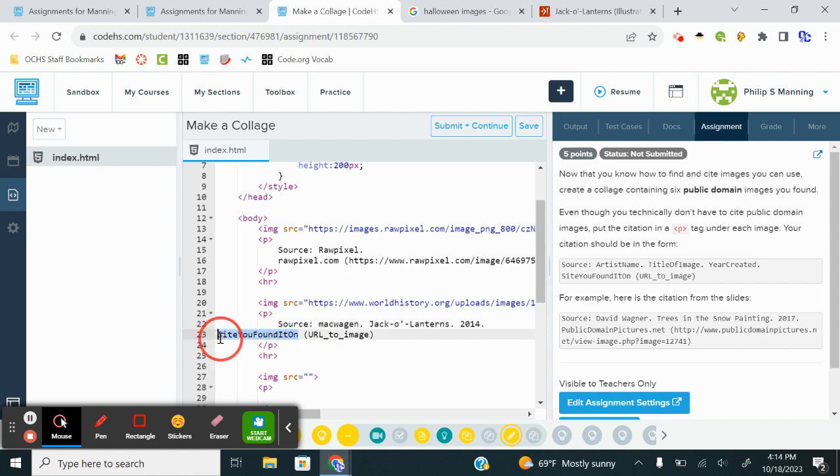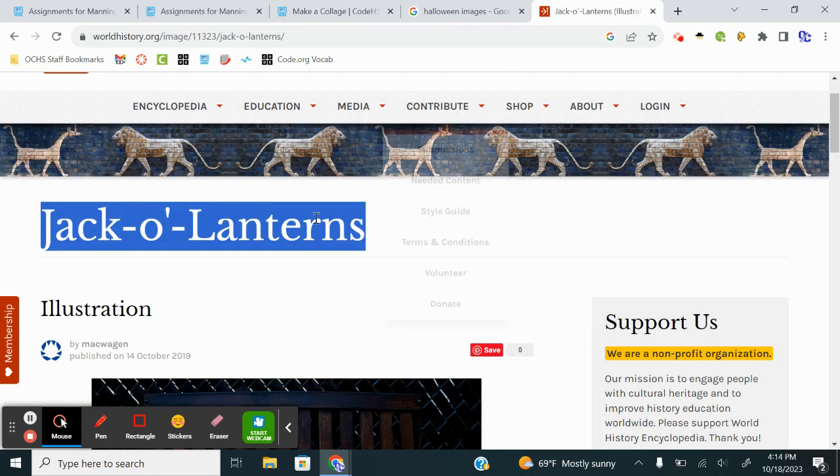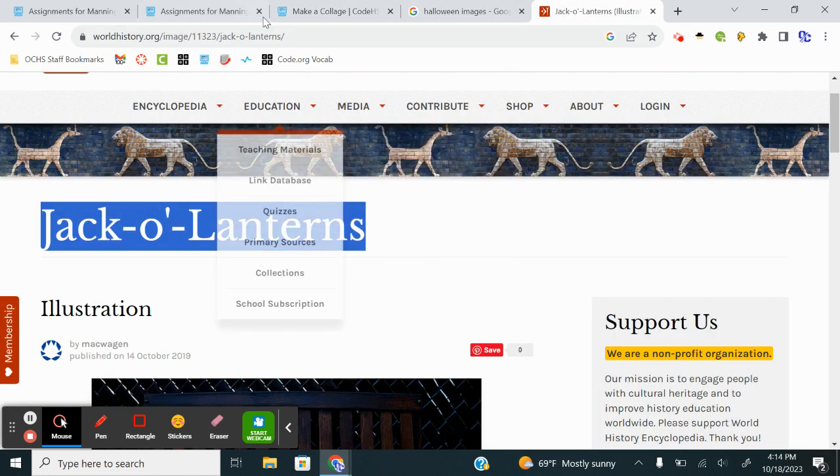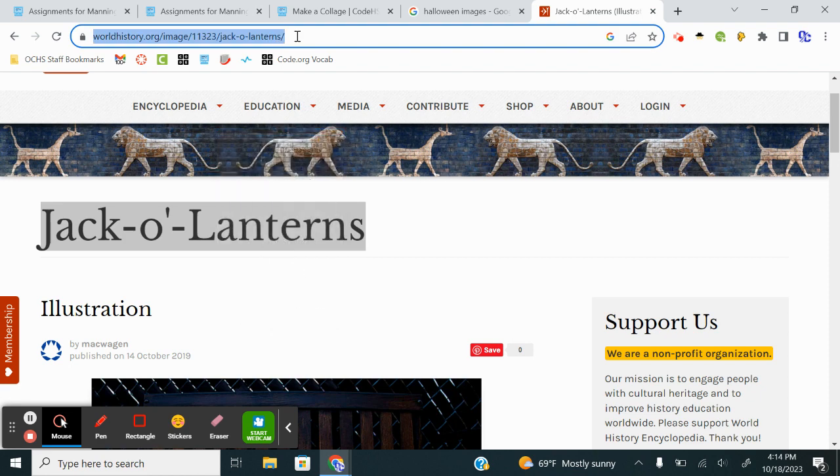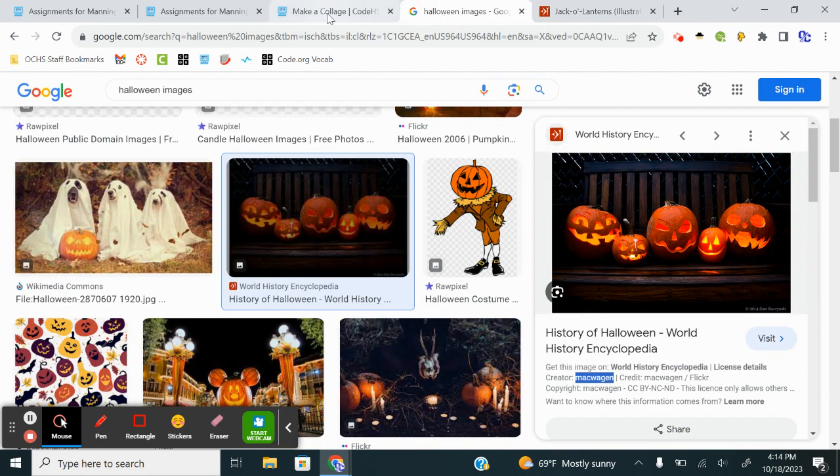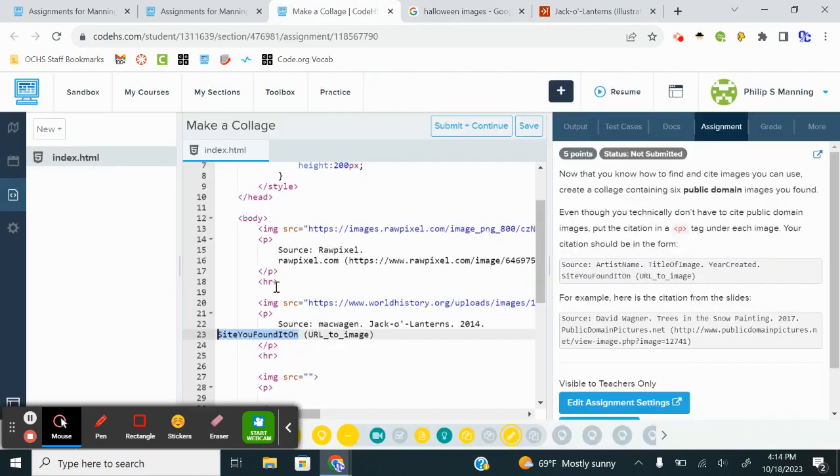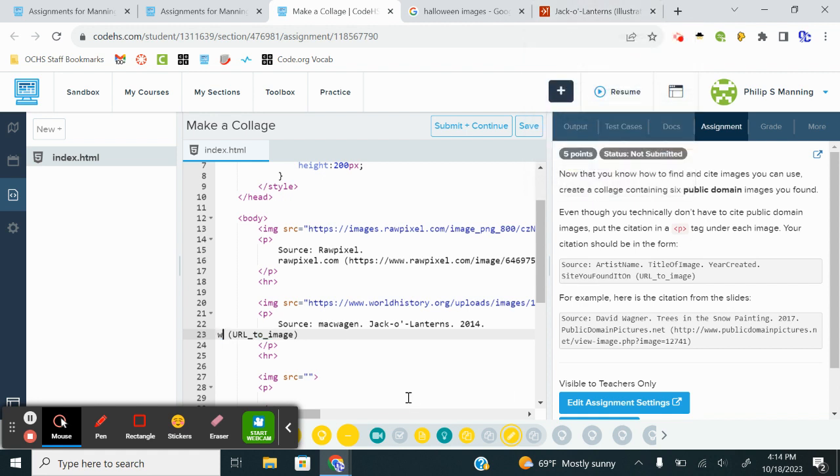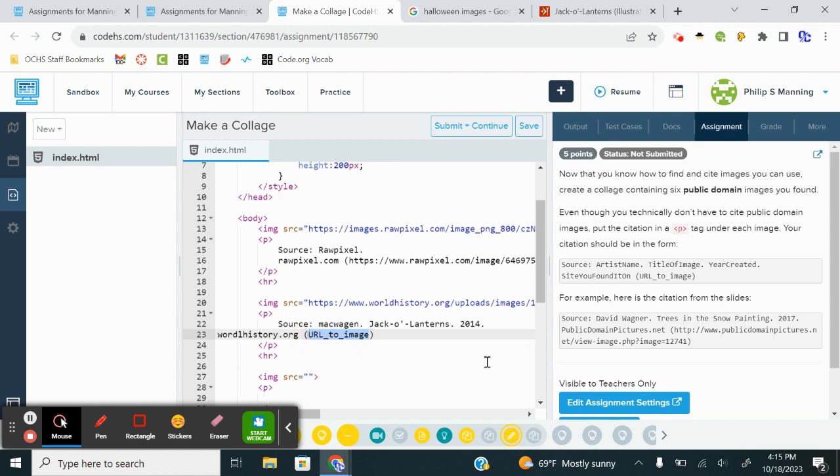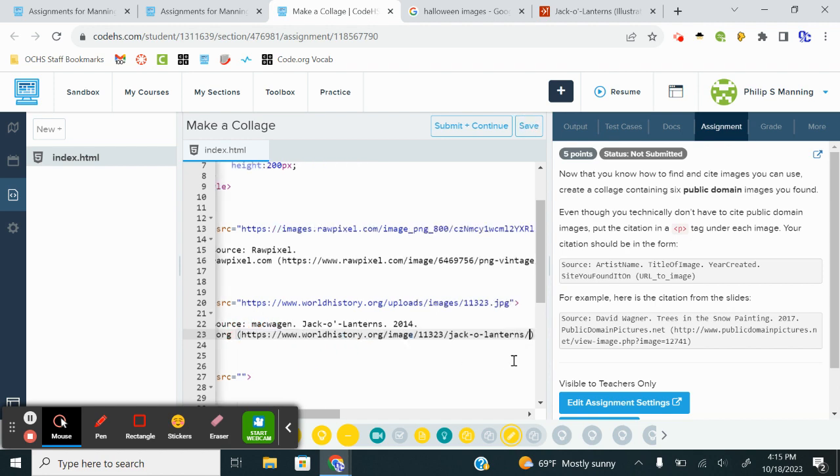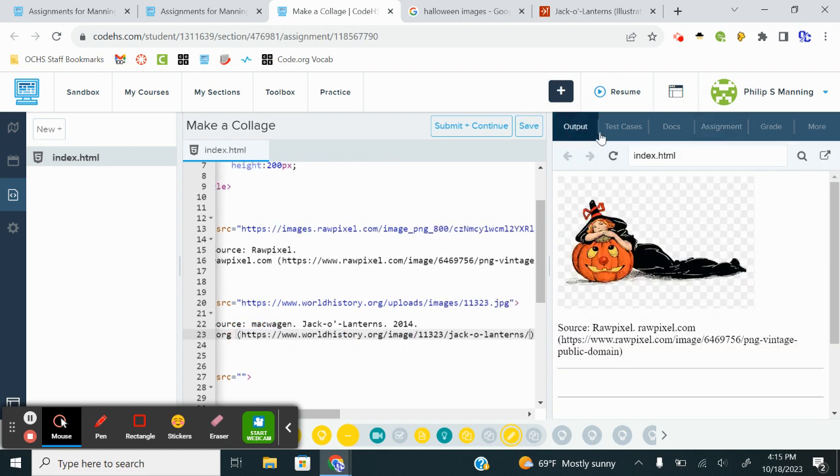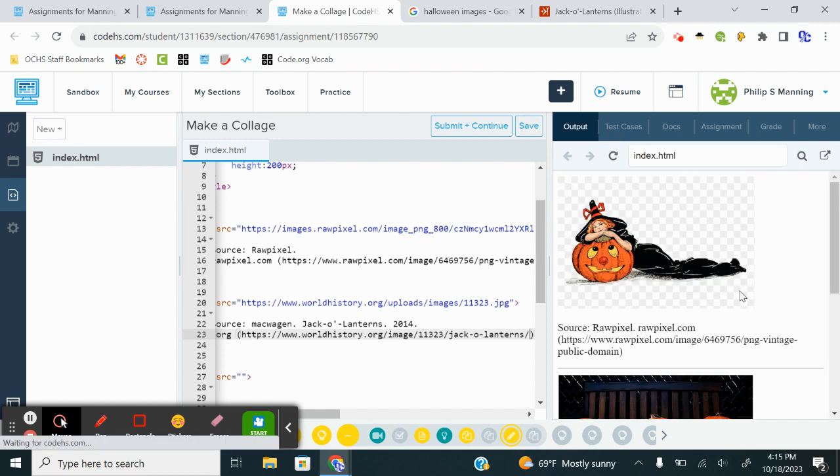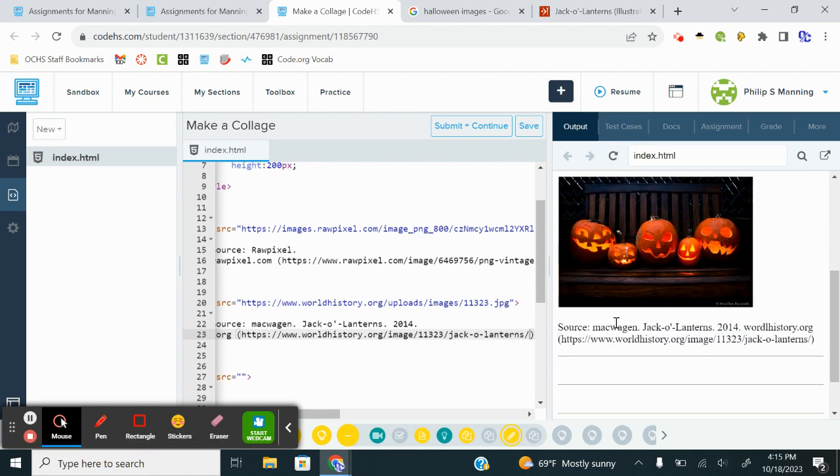The site we found it on. We're going to do that direct link to worldhistory.org. Because that is where we found it. So we just type worldhistory.org. And then we copy the URL and we would paste that in. To go to the output, there we see the image. We've got our source, where it's from, and a link.